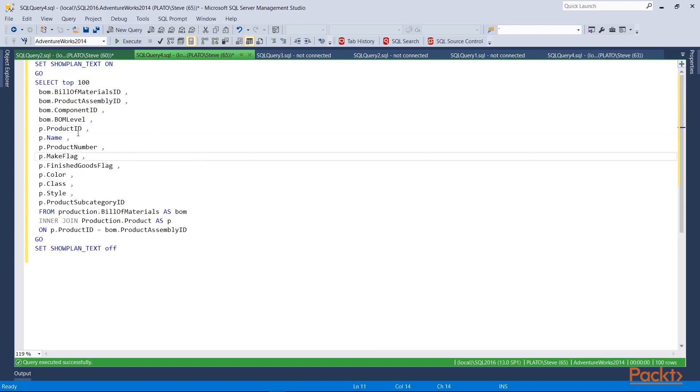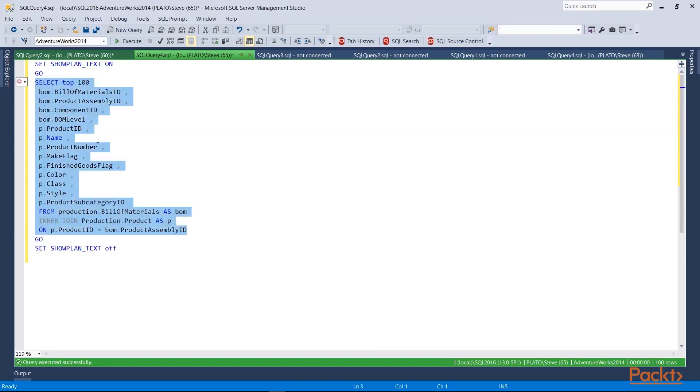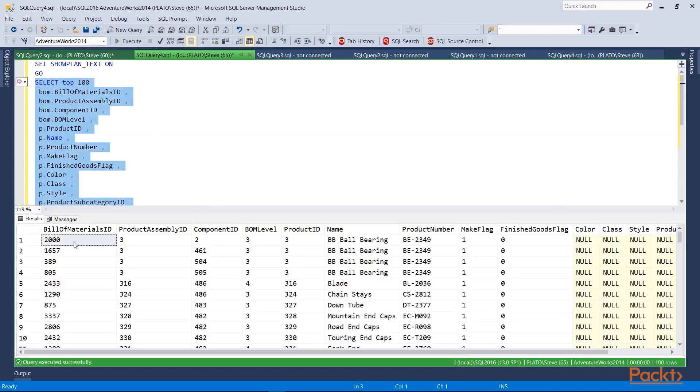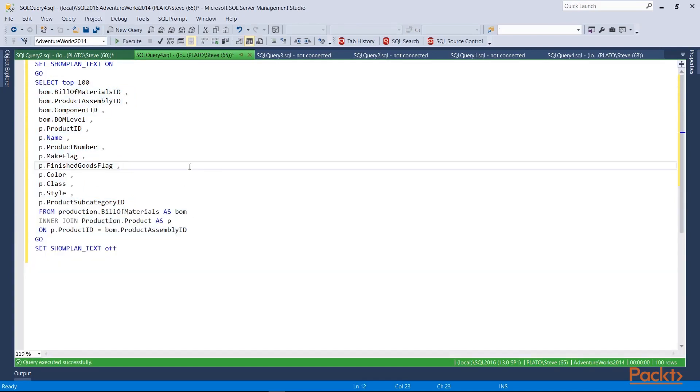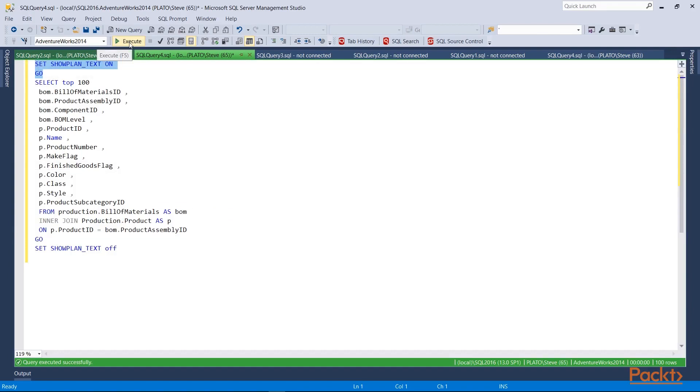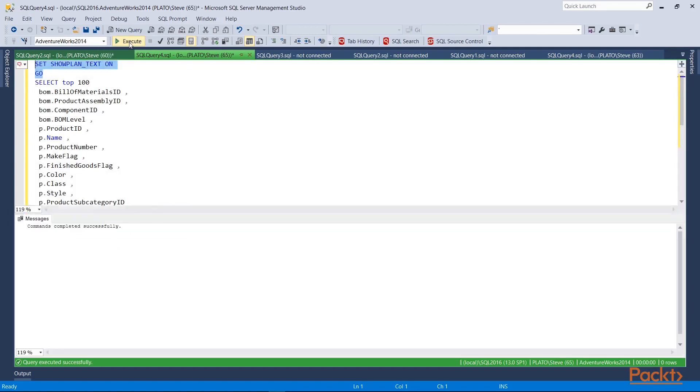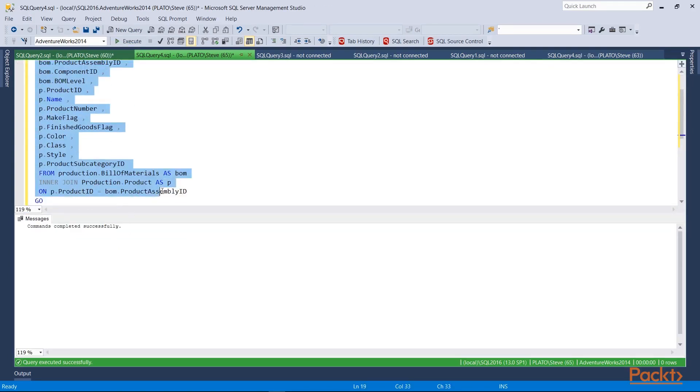Here I am in Management Studio, and you can see that I have a query here. It's a fairly simple query that joins two tables, and if I execute this, I get a result set. That's not what's really important here. What we want to do is look at an execution plan. So in this case, I'm going to start by showing you a text plan. I'm going to set the show plan text on. We'll execute that, and now we'll execute our query.